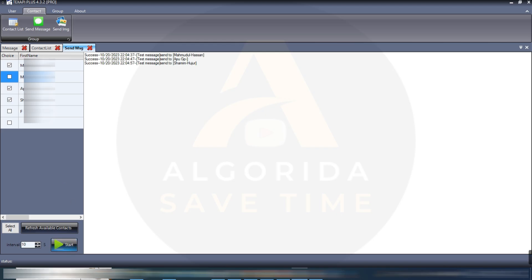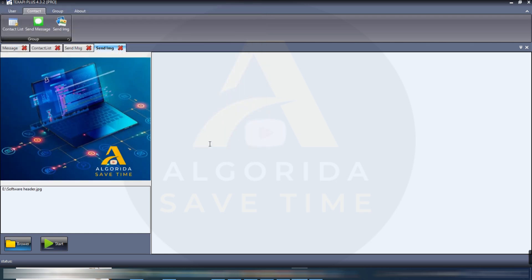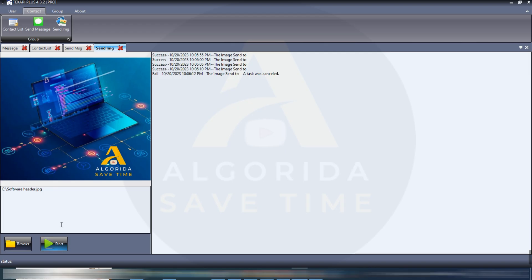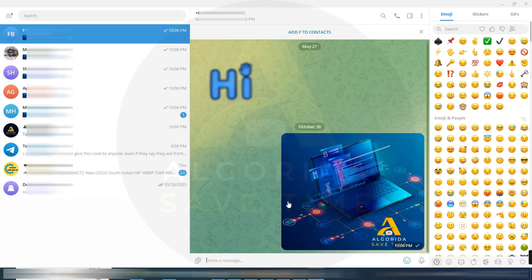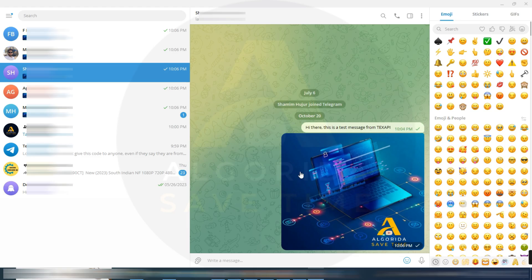I have just stopped the message sending and now I'll try to send some images. For that, click on send image. Here a browser option, selecting the image and pressing the start button. Cool, the message has been sent, so I am going to stop it. Let's check either the previous text message and the image message has been successfully sent or not. Yes, the image has been sent successfully. Let's find the text. Yes, the previous text was also successful.